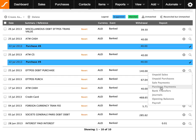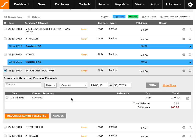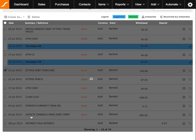Let's do a search for this purchase payment because I remember making a payment for it. You can see that a result has come through. The reason why a suggestion was not made was because the transaction date is the 25th of July, while the invoice payment date was processed on the 26th of July, although the amounts are the same. If you are happy with this, click on Reconcile Against Selected.